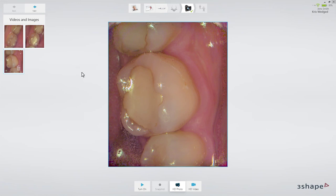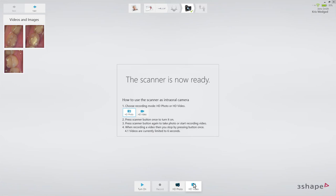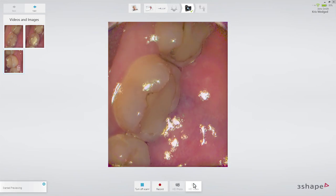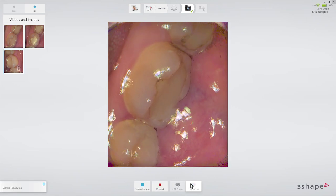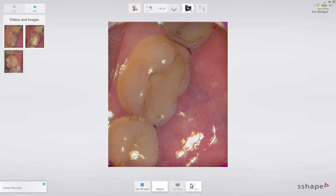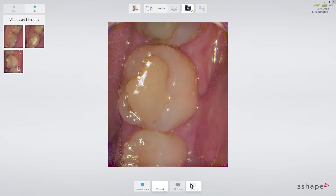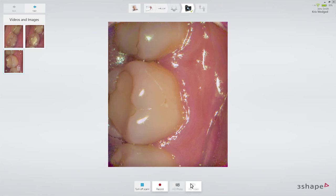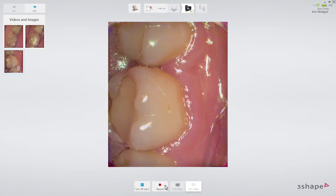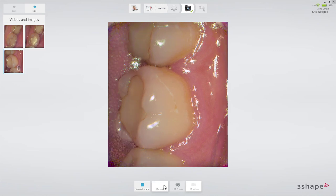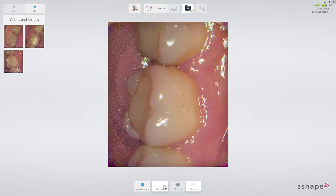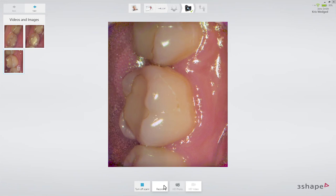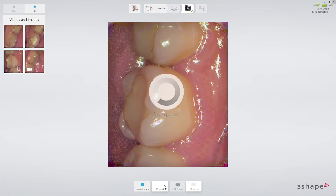To make a short video, click the video button. Insert the scanner into the patient's mouth and press the scanner button. Use the live 2D image to find the desired starting position of the video. Then press the scanner button to start the video capture. You can also start recording by clicking the record button. Stop the recording by pressing the scanner button again, or press the record button on the screen. The maximum length of the video is 10 seconds by default. You may change this on the settings page.